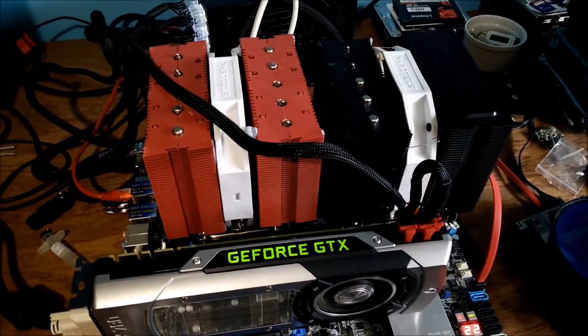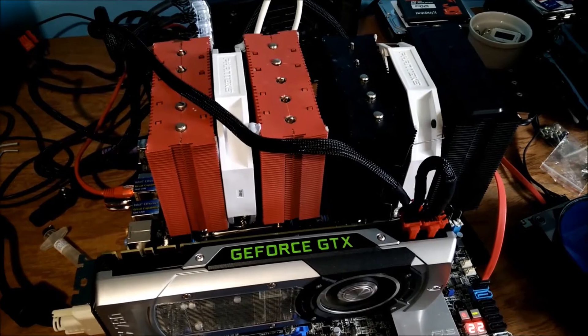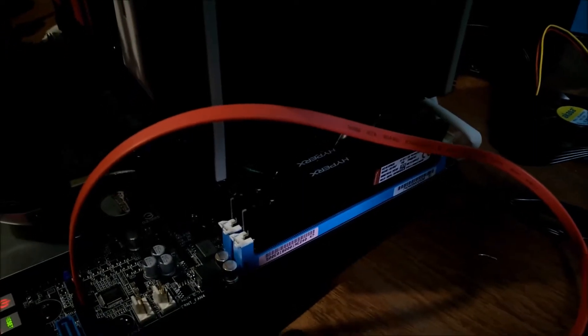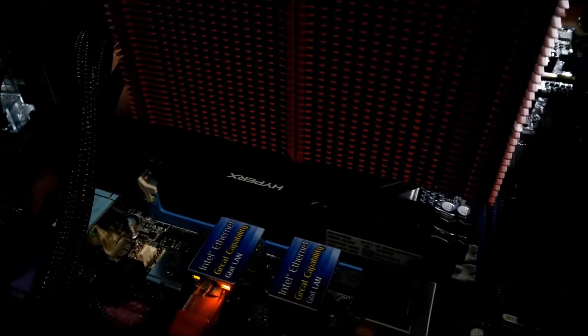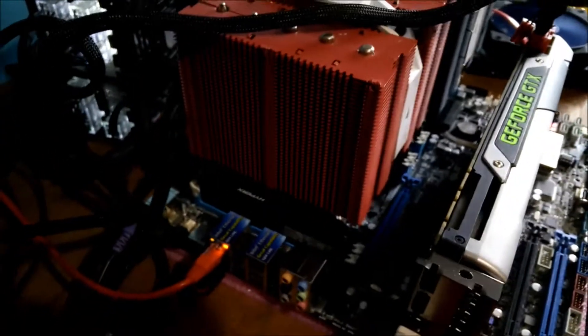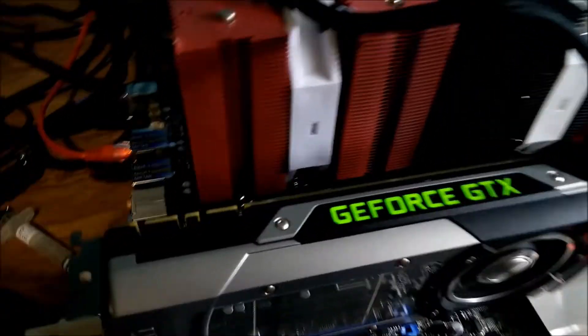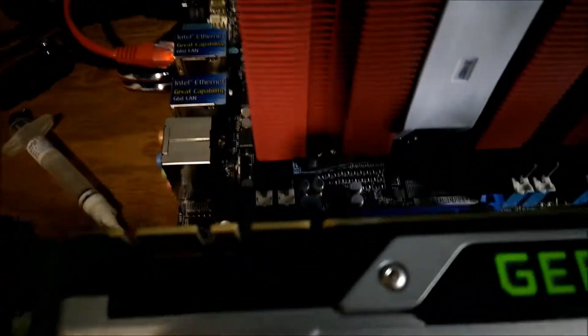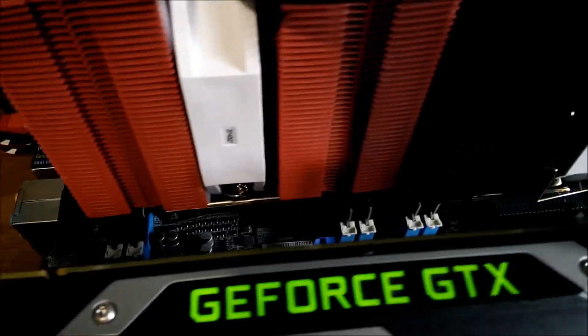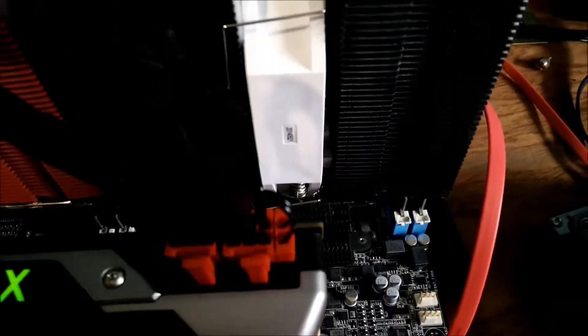For memory, I am running 32 gigabytes of Kingston HyperX Fury Black. You can't see that particularly well because the lighting's rubbish. But yeah, I've got 32 gigabytes. All these slots are filled up, if you can see down there.